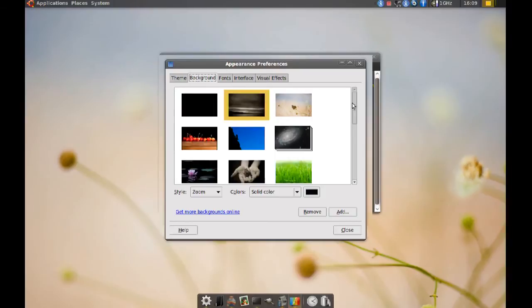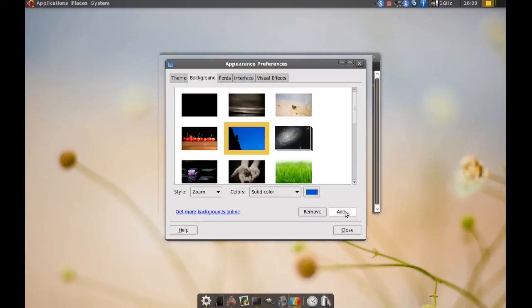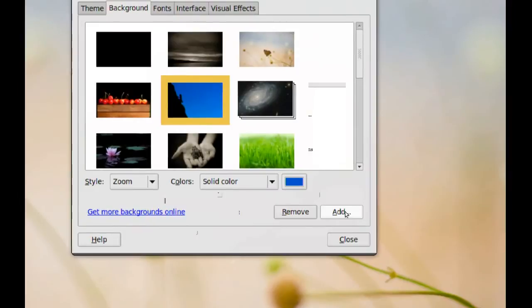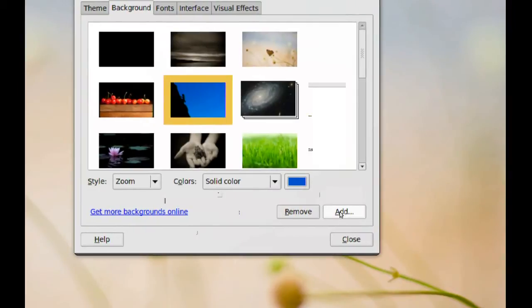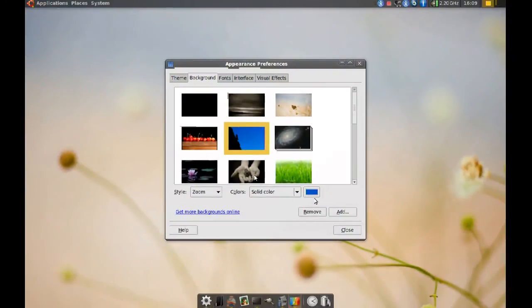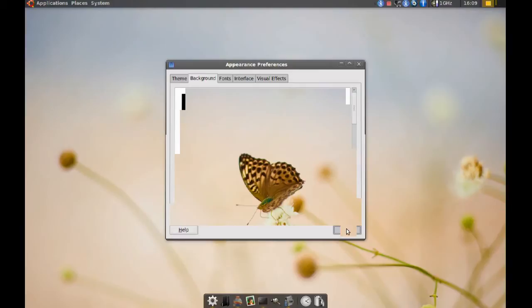So, you just go ahead and pick anyone you want. Or if you have your own, you just go to add here and add it. And you just go ahead and select it. And the next time you restart your computer, your login screen is gonna have that new background.